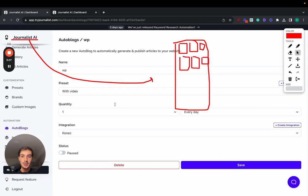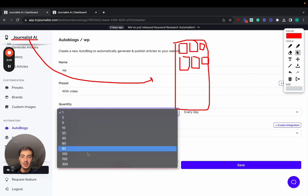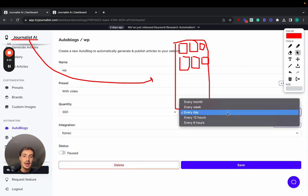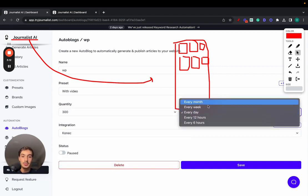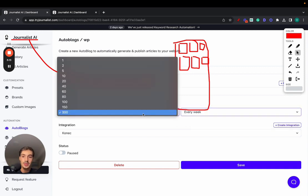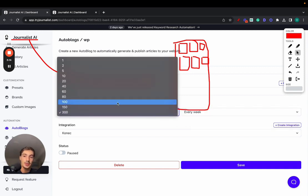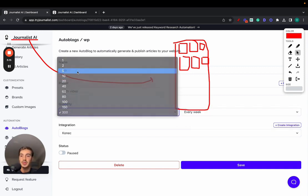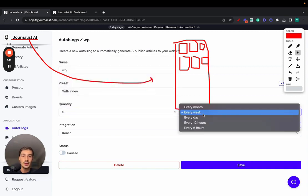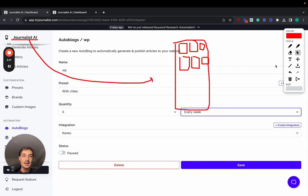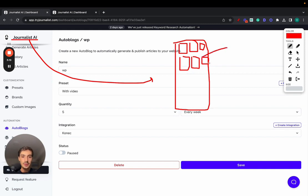You can choose a frequency. You can choose, for example, 300 every single 12 hours or every single month or every single week. You can choose however frequency you want. Most people just do five every week, and that's that. And all these articles, if we expand on one of these, this is an individual article.